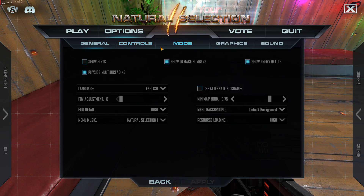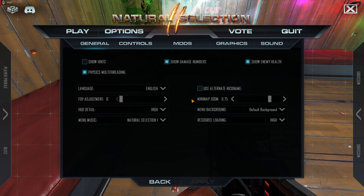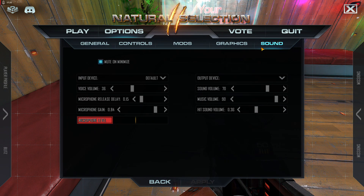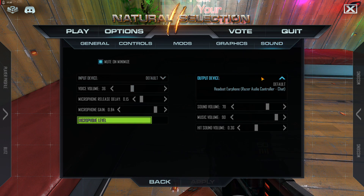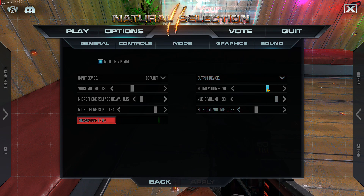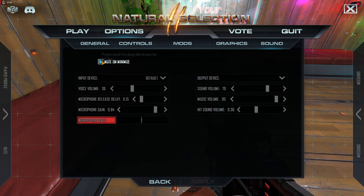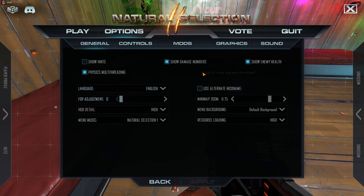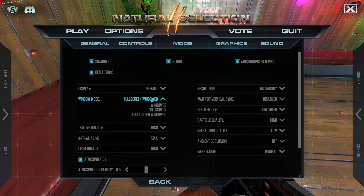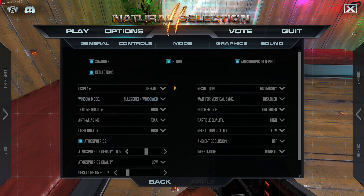A lot of people complain about sound disappearing. If your sound disappears, just go to Sound and change your output device to a different device or change the output volume — that usually fixes it. It's a bug in the game. I also have myself set to fullscreen windowed. With fullscreen windowed, if I alt-tab I don't get that issue, and performance seems to be about the same anyway.